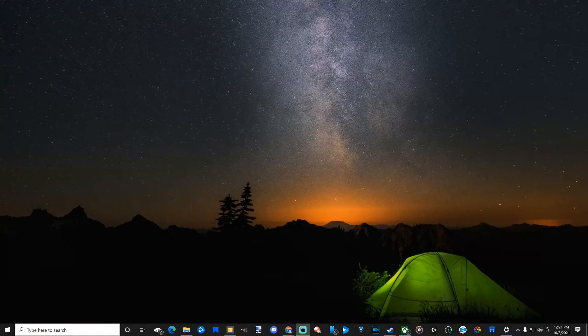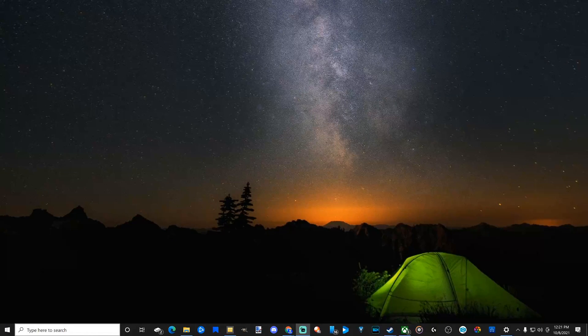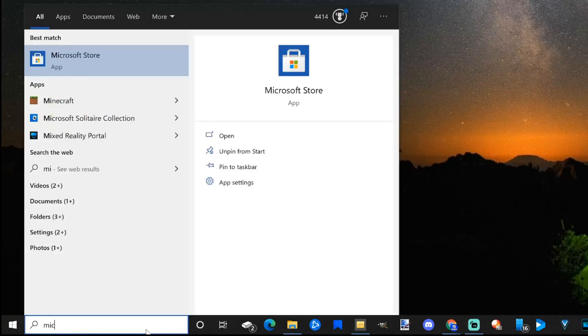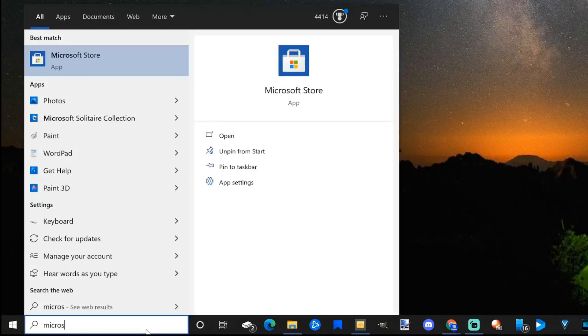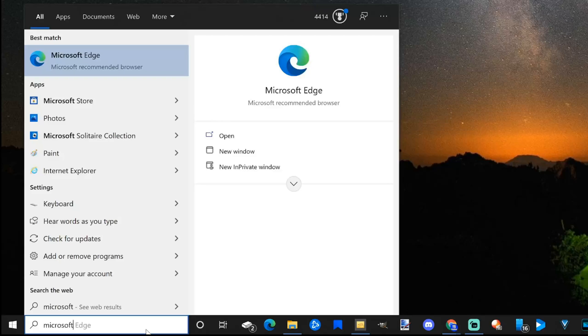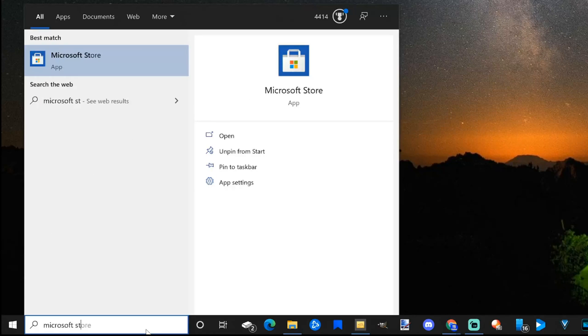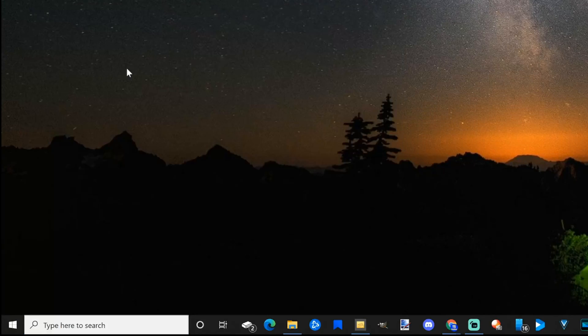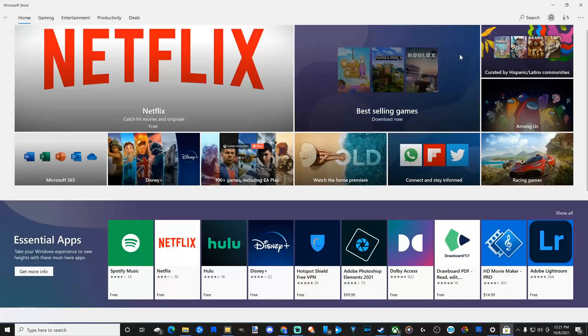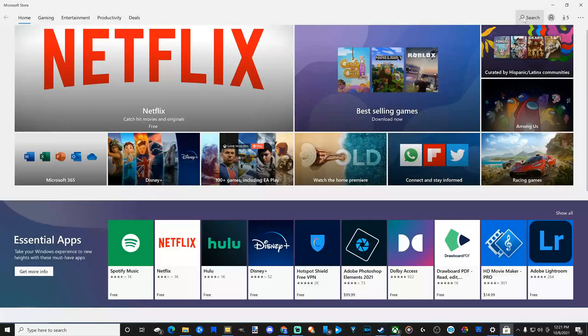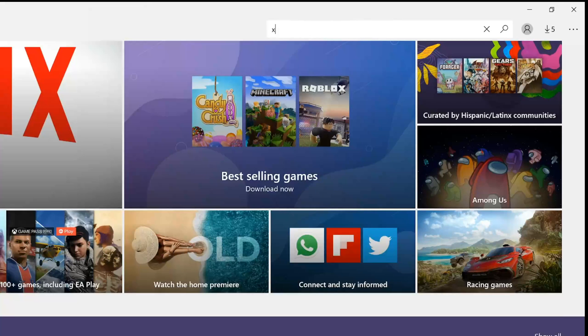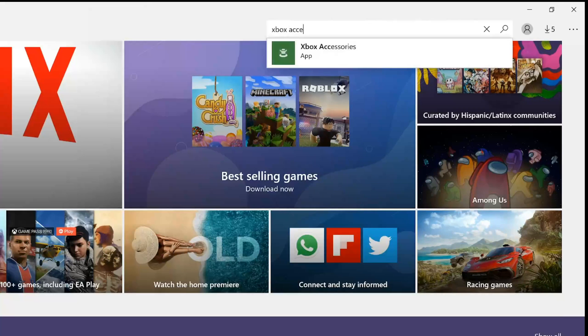Go to the bottom left and type in Microsoft Store. It should auto-populate in the top left as an application. So here is Microsoft Store. Now, in the top right, let's go to Search and type in Xbox Accessories. It should auto-populate once again. Let's select this application and open it up.